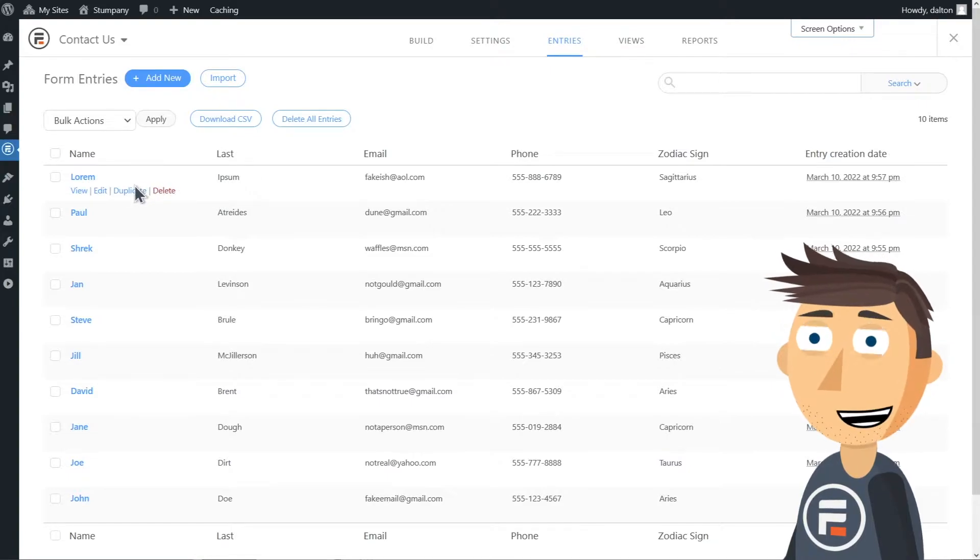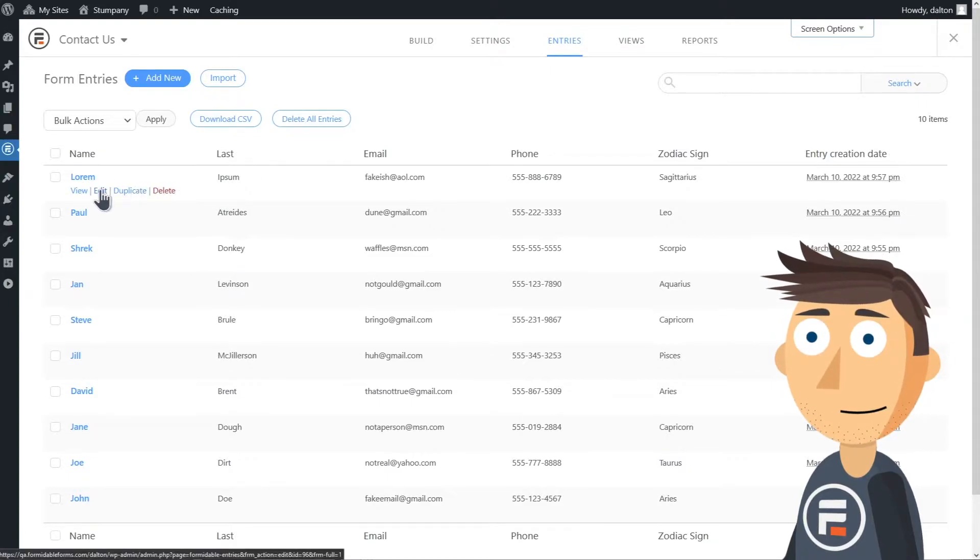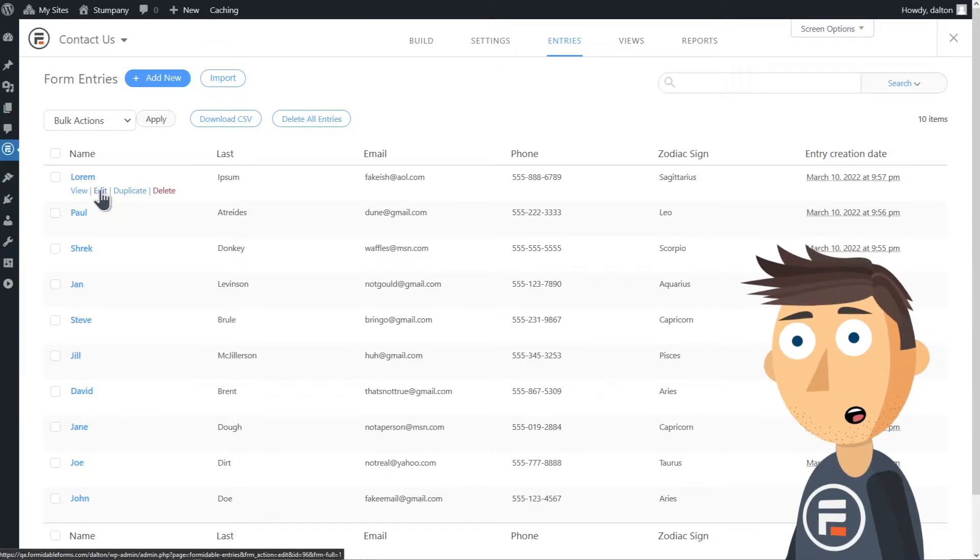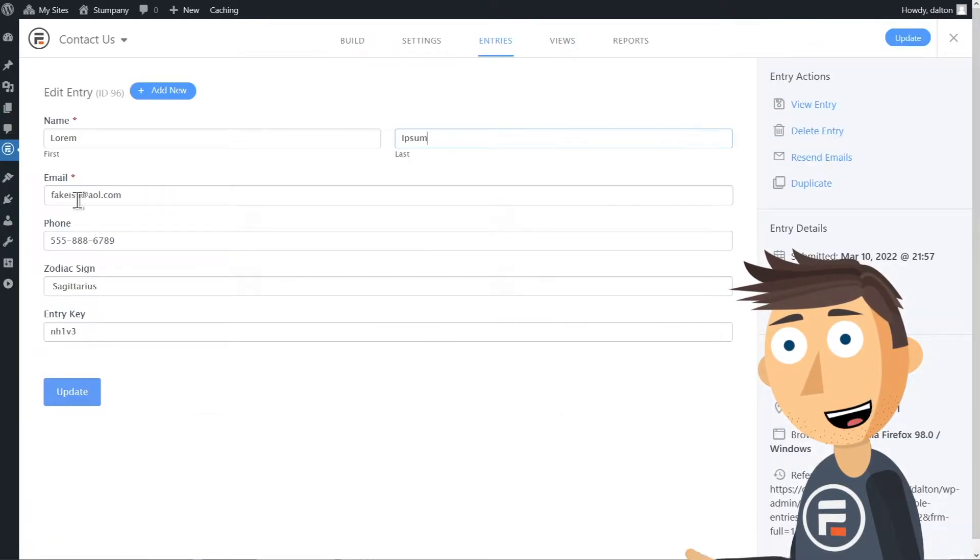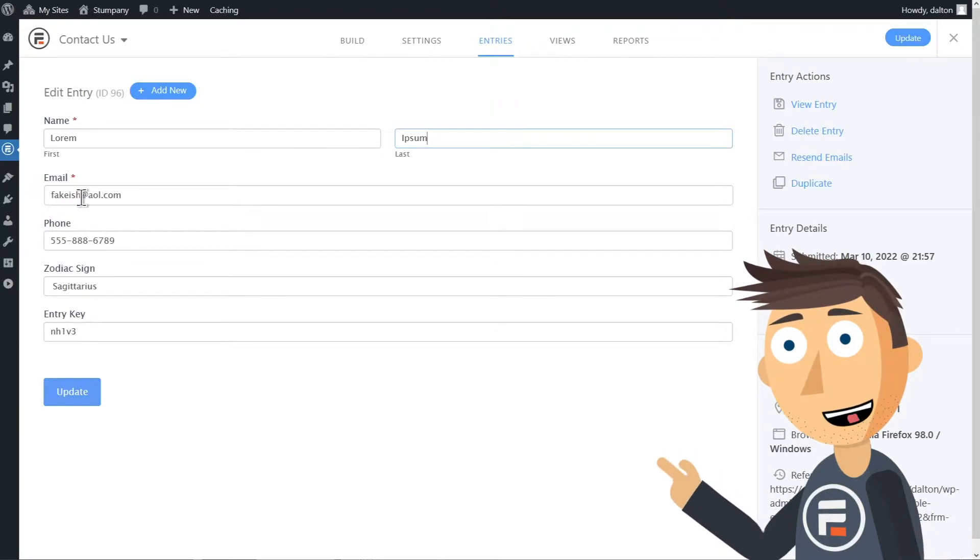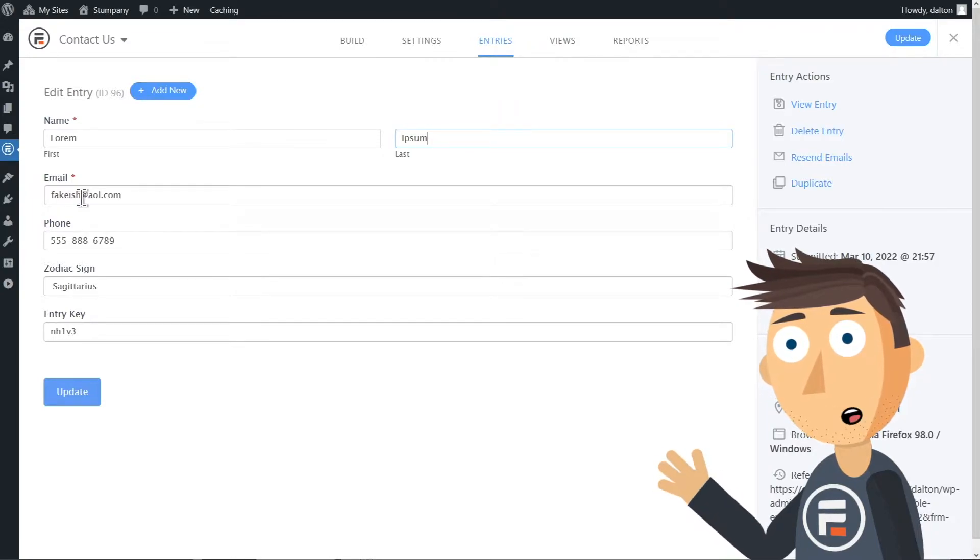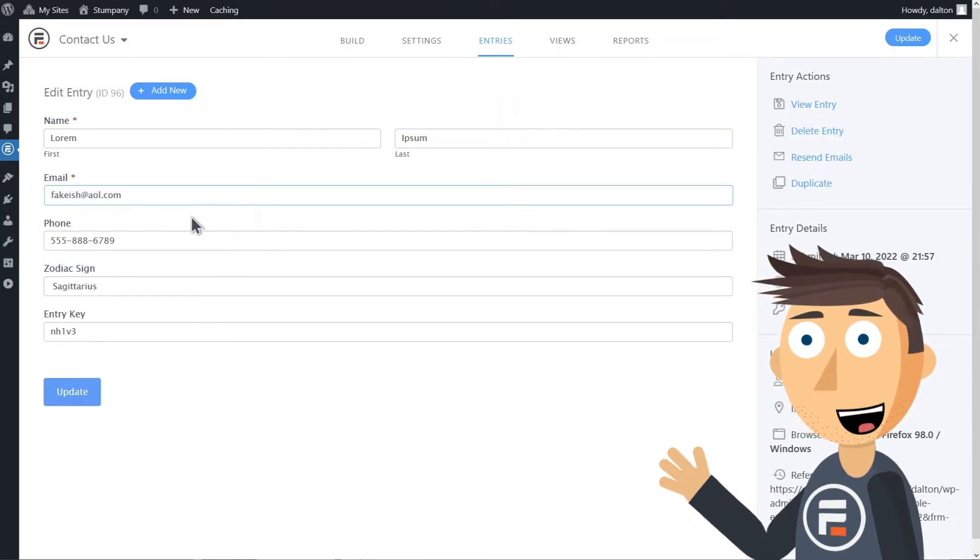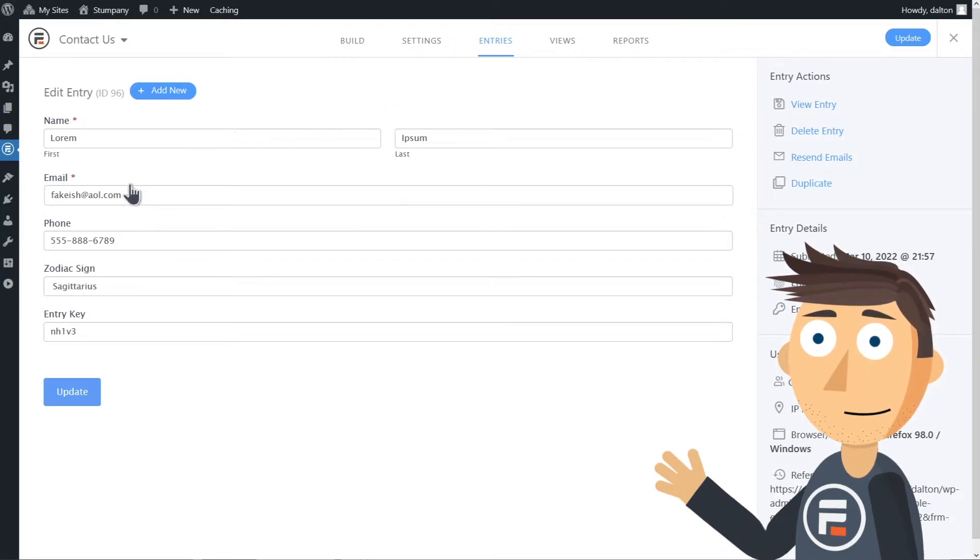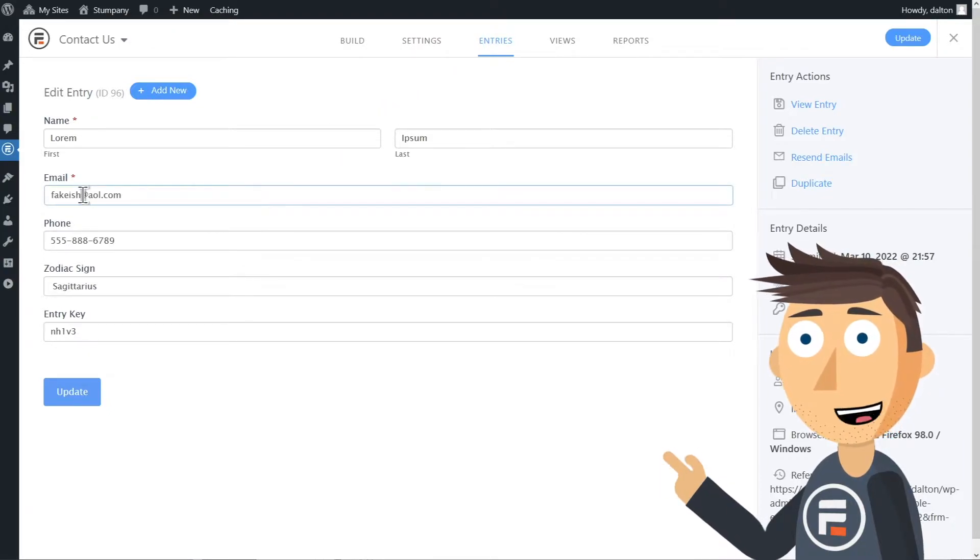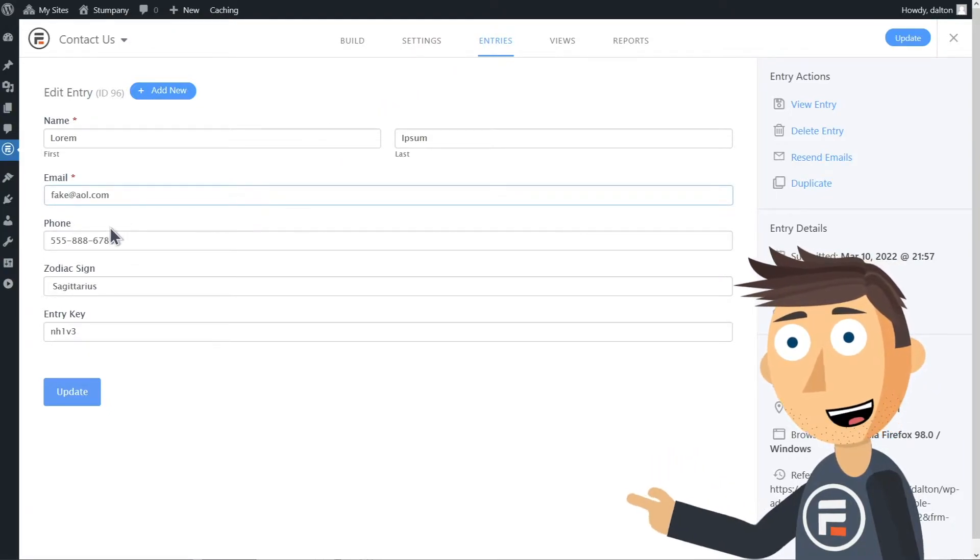You can edit an entry as well. Just hover over the entry you want and click edit. You'll go to a less pretty version of your form and you can change any of the responses to what you'd like. Make sure to click update to save your changes.